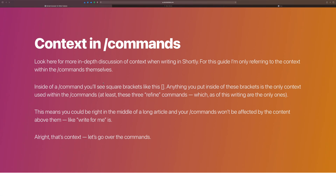I do have a more in-depth guide or video that I'll make sure is linked here before I publish this. For this particular video, I'm referring to the context found within the slash commands themselves. When you're using a slash command, you'll notice there are square brackets — for example, slash expand followed by a square bracket.